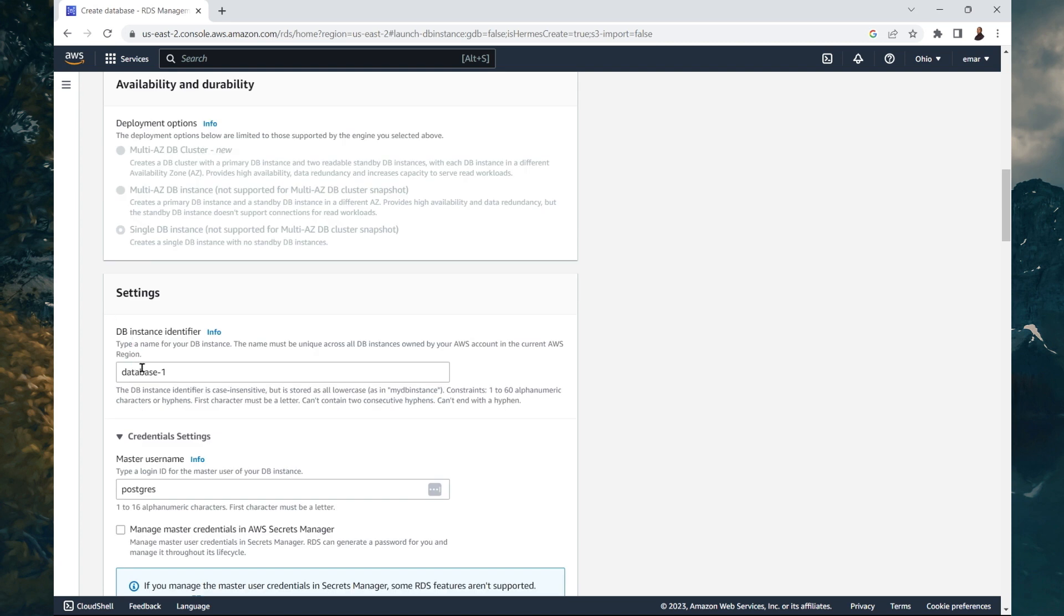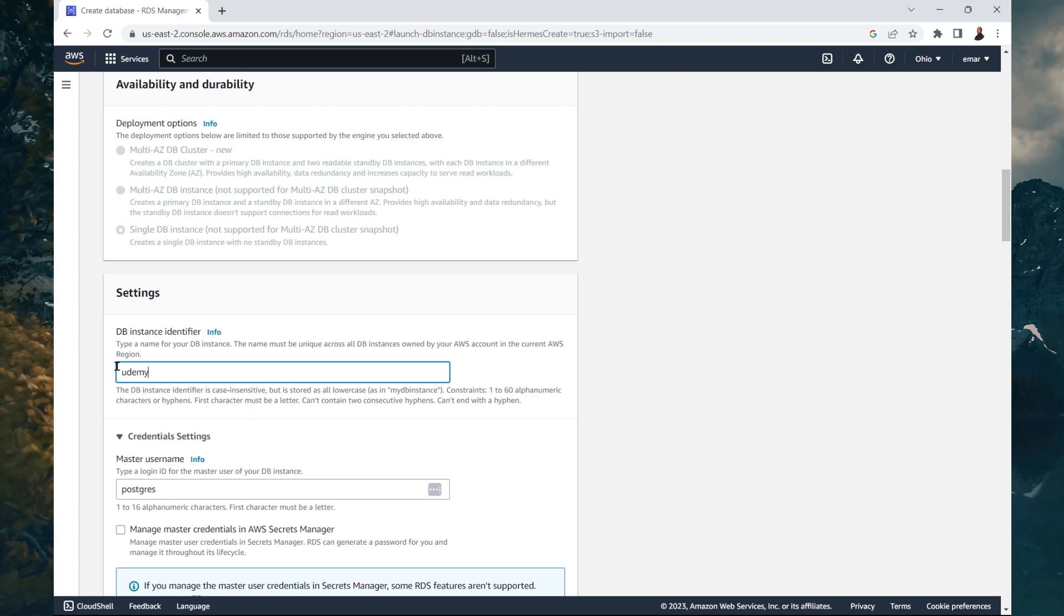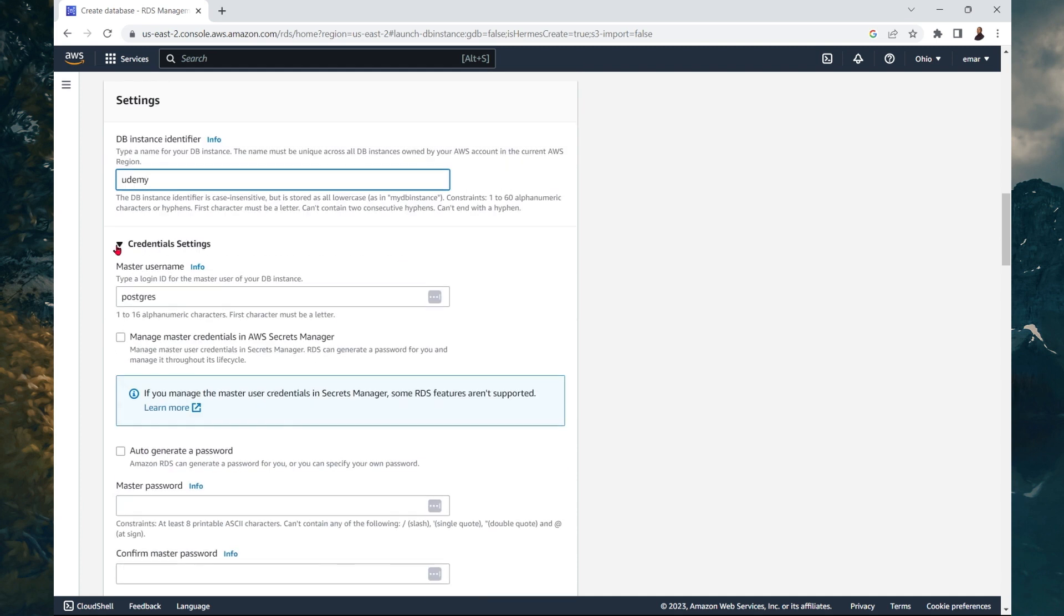For the settings, here you can choose your database identifier. I will be calling this Udemy. It will be combined with some additional string to make your database endpoint name. This is what you'll be using to connect to your database. Here we have the credentials. The default user is Postgres. You can change the name, Postgres is fine.